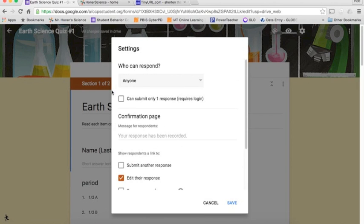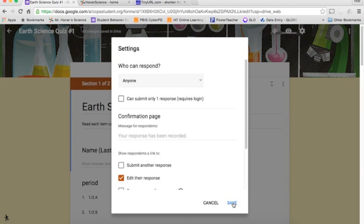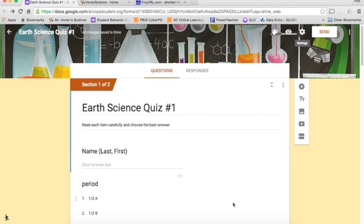Just be careful about this part right here where it says can submit only one response. If you have this set up on a public computer in your classroom where multiple children are going to be getting onto it, then once one computer is used, it can't be used again unless the kids log in with their accounts using an incognito tab or something like that. So be careful about that. Make sure that is all set up the way you want.